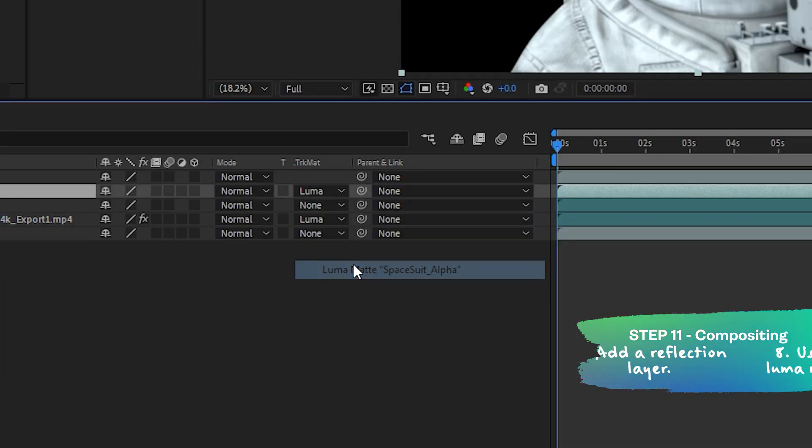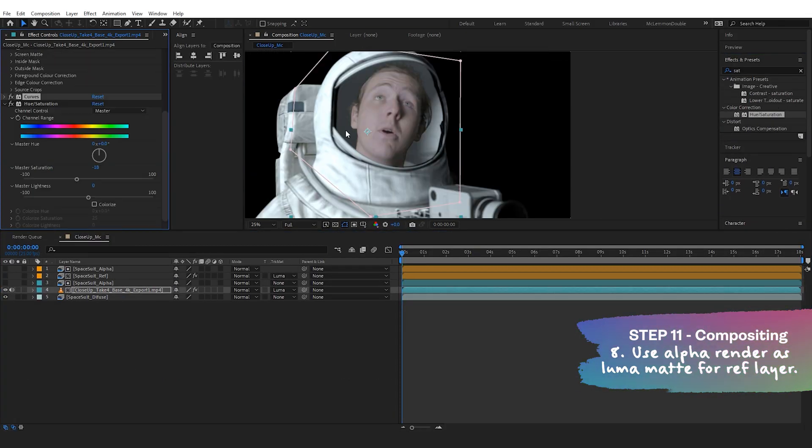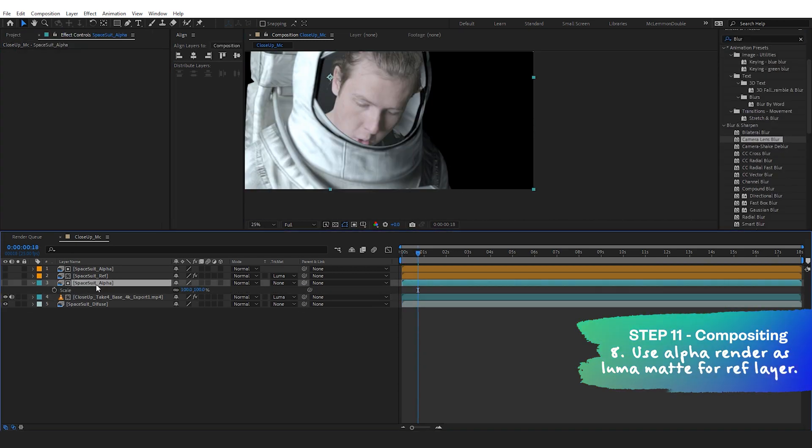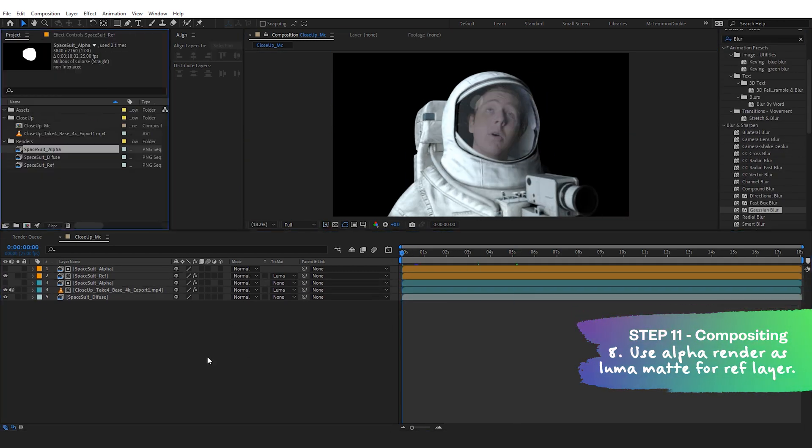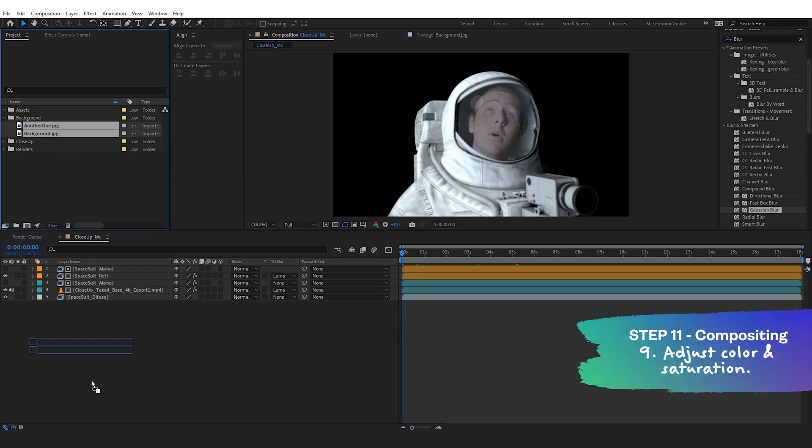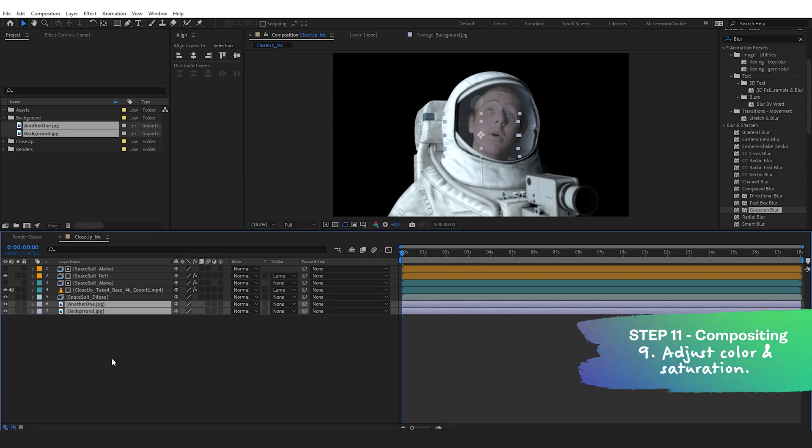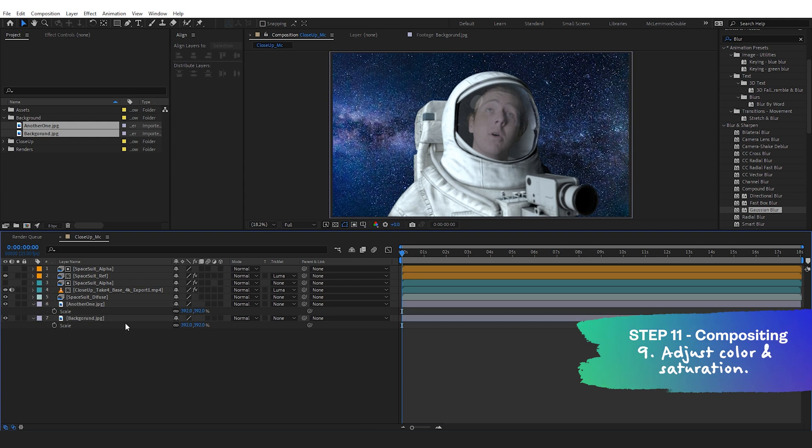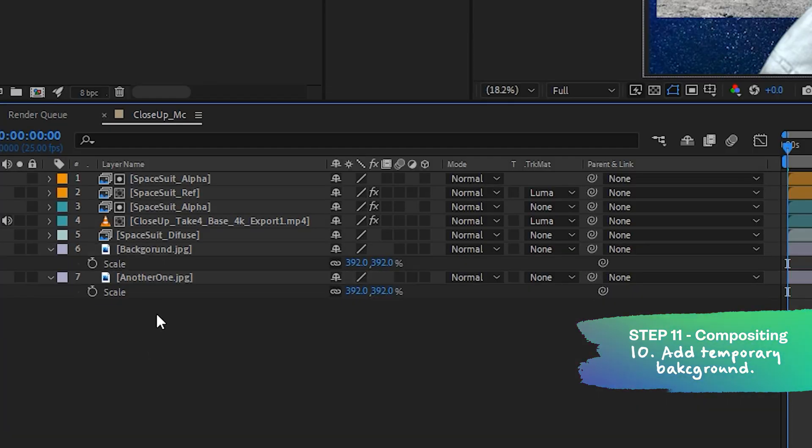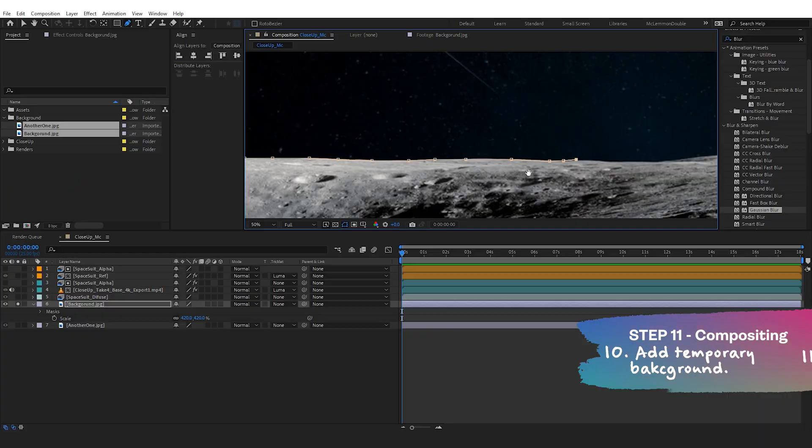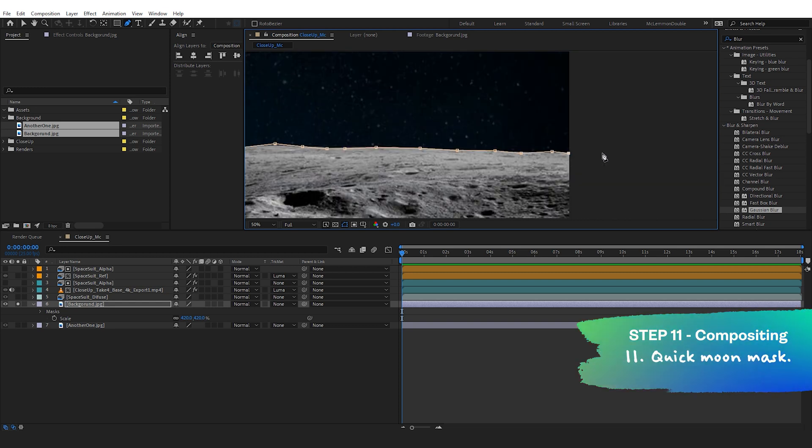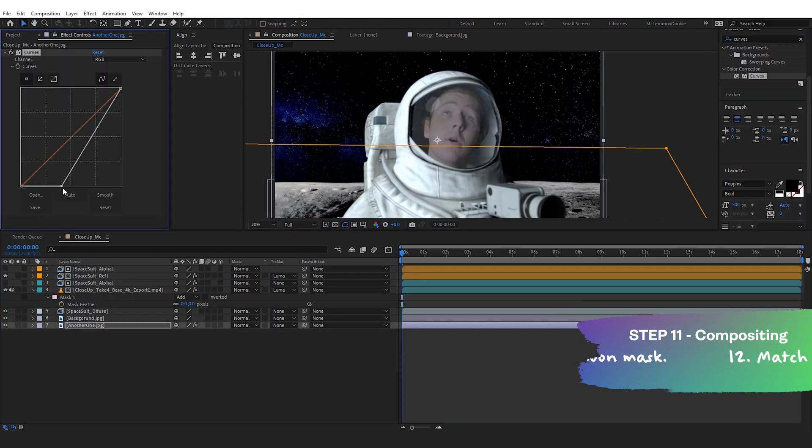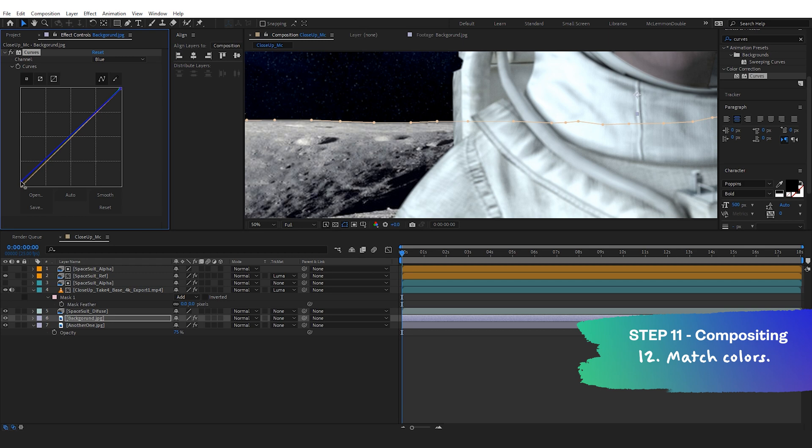Then we can use our visor alpha as a luma mat for our head. We can then go through and adjust the saturation, curves and opacity even for the visor. To make it kind of look a little bit more natural. For this shot, I literally googled the moon on transparent. I also googled a bunch of starry night photos. And then jump into after effects and add them in as a background. Add in some curves and start trying to match the highlights and the shadows as well as the colors.